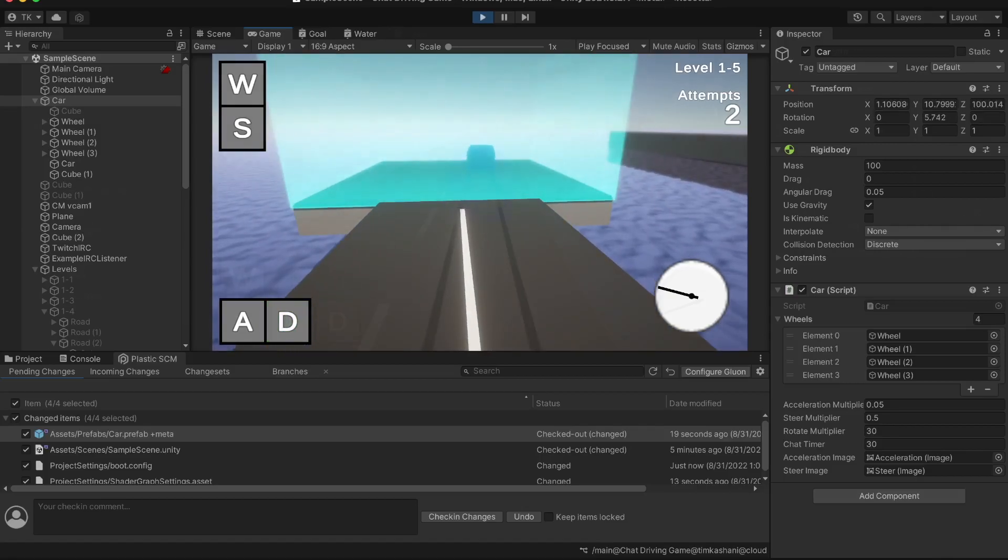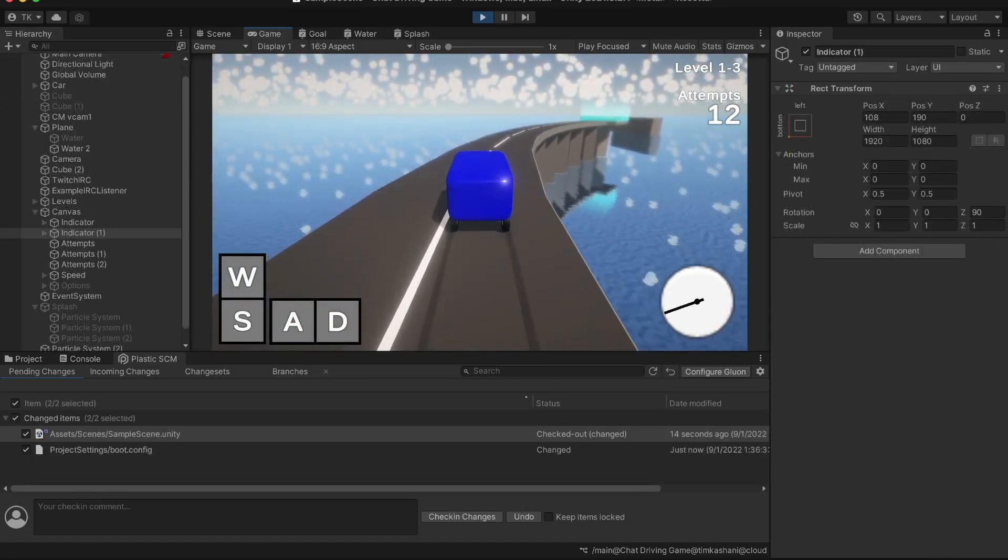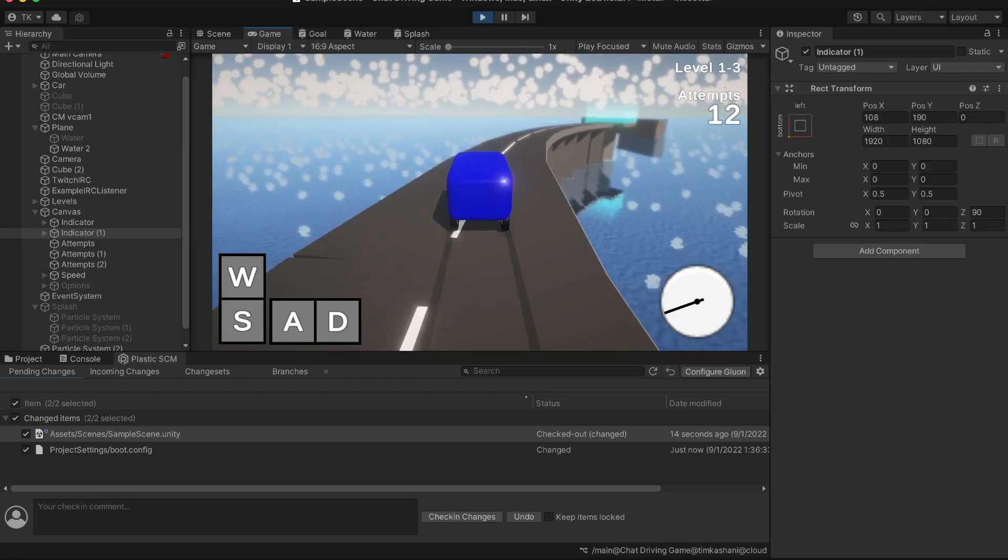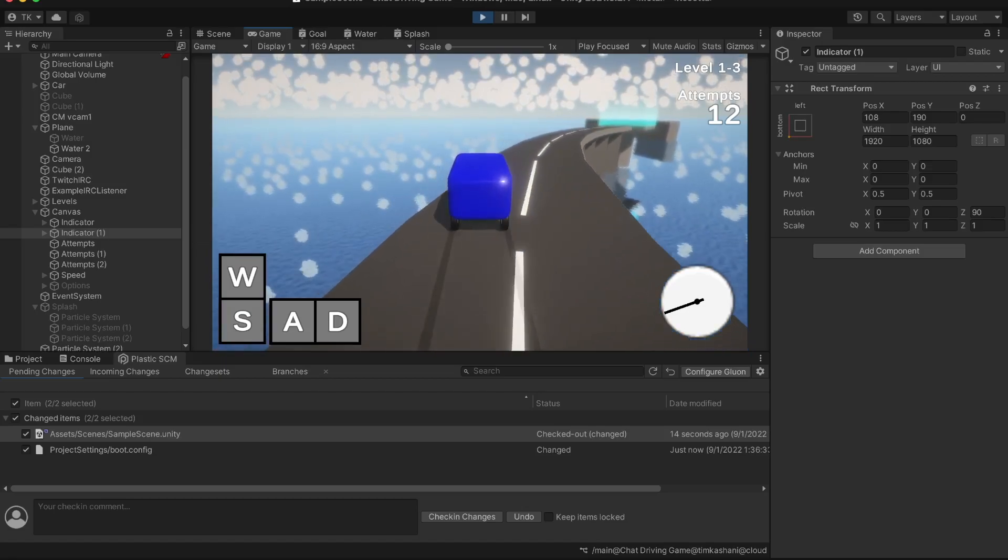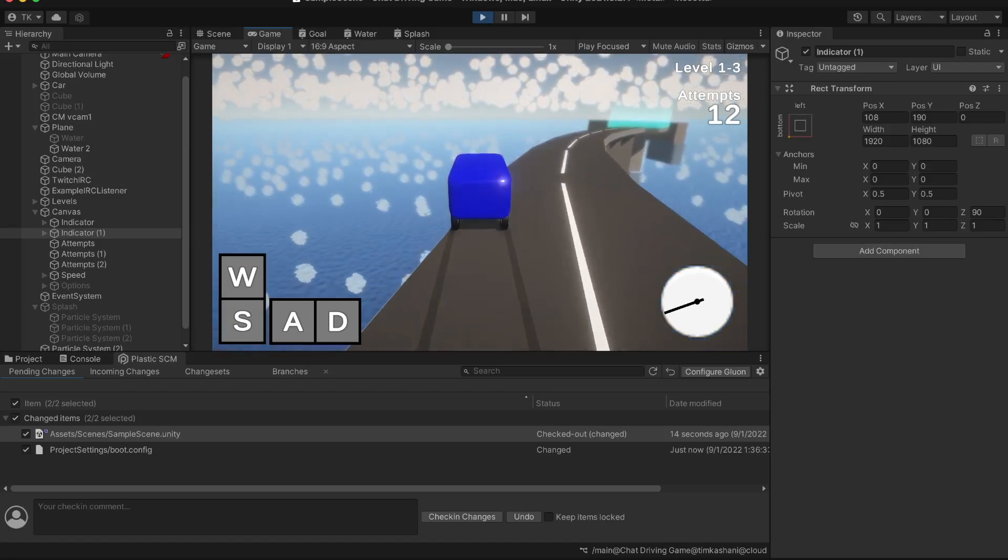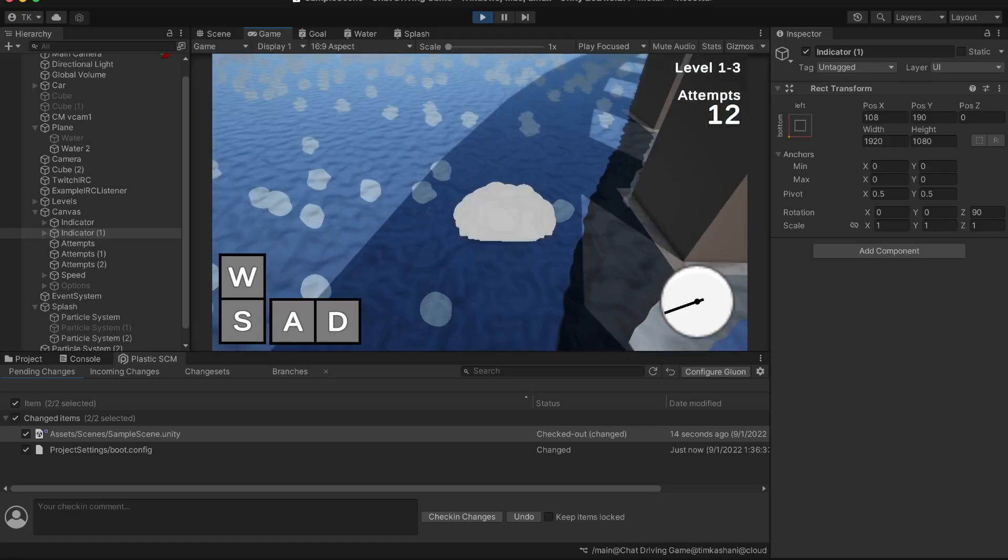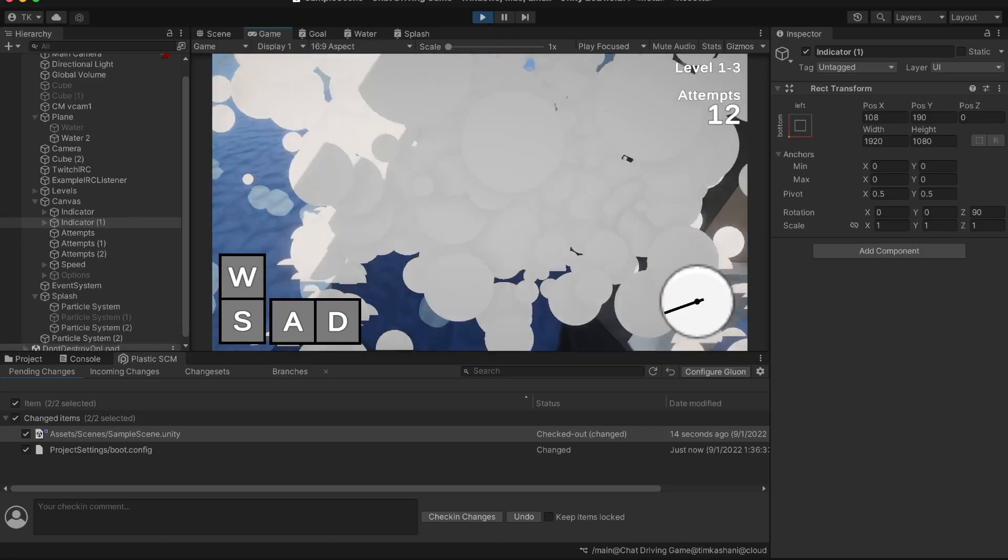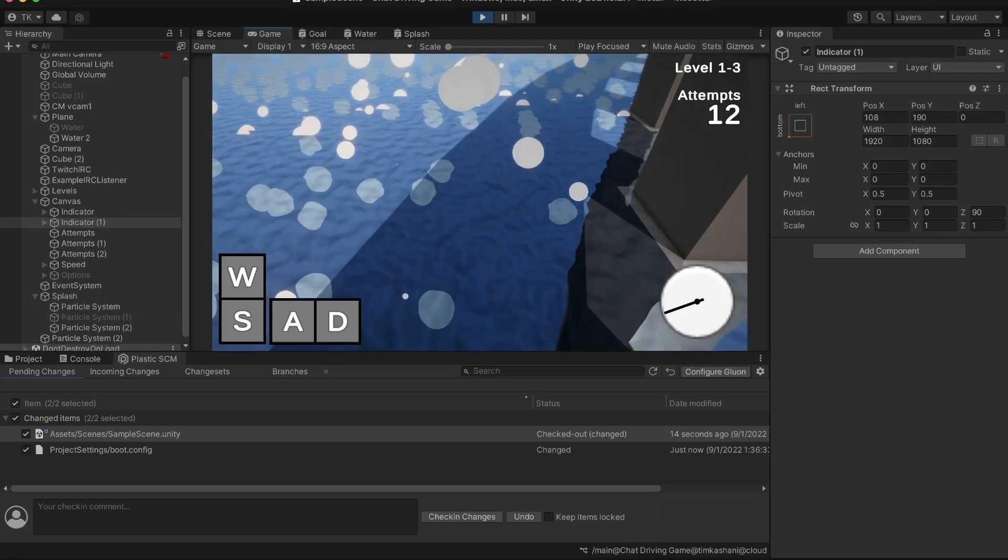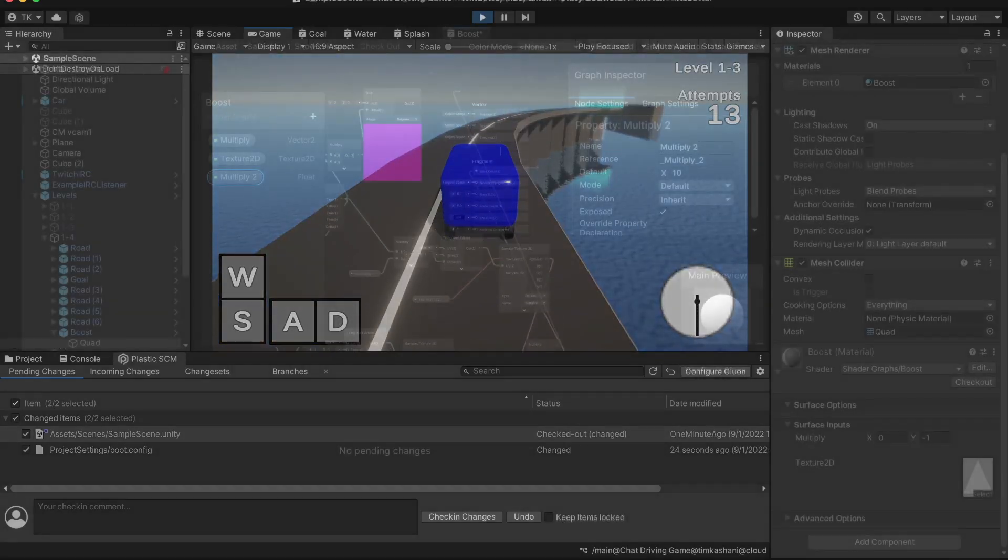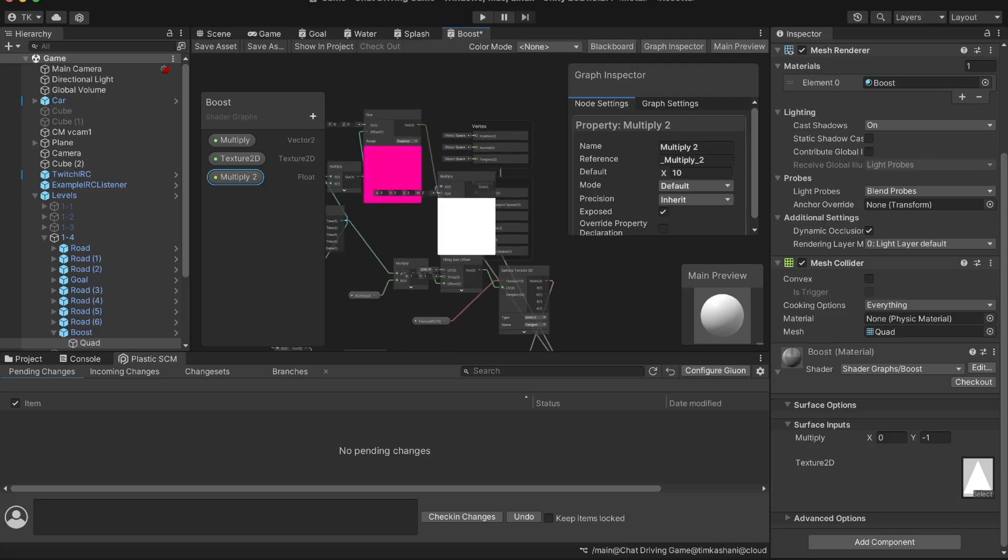I then made a goal shader here, and then I made this cloud particle system. Now the whole reason I actually ended up with this particle system is because I made this splash effect when you lose, and I ended up using that sort of effect for the clouds as well.